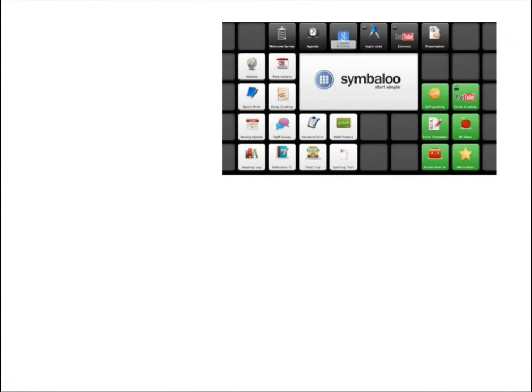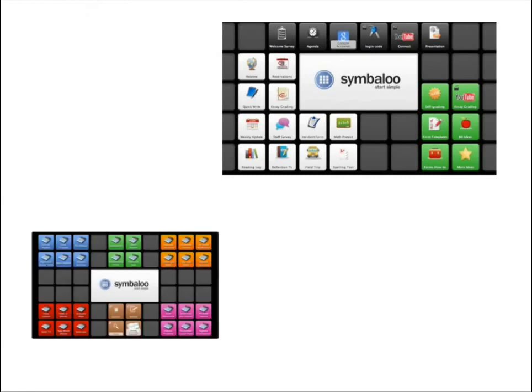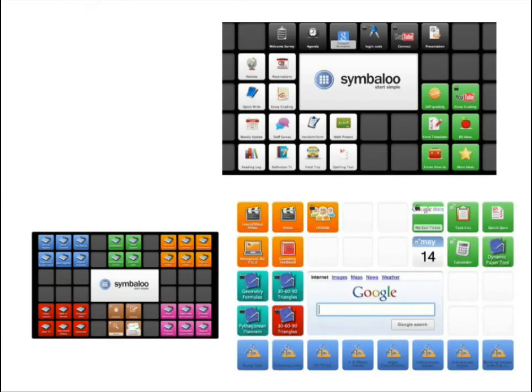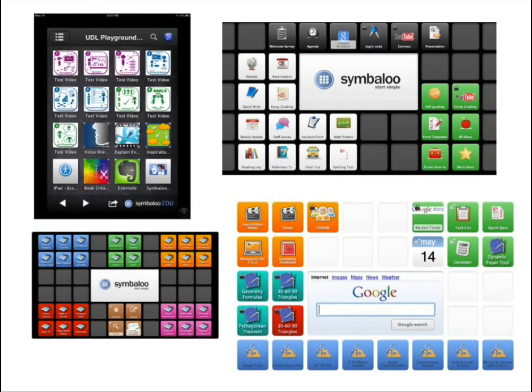The use of Symbaloo supports many UDL principles. This curation app supports students' access to information, provides option and choice, and presents an interactive and interesting format to complete tasks, activities, and projects set by the teacher, but also serves as a resource for students to plan, present, and reflect on their learning.